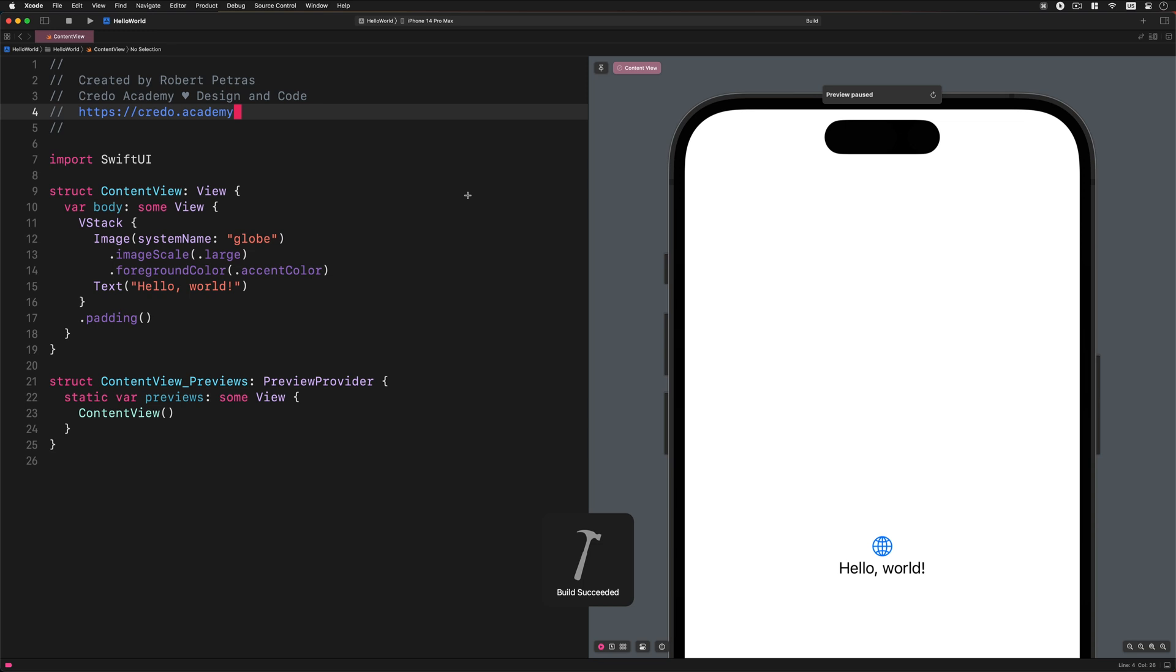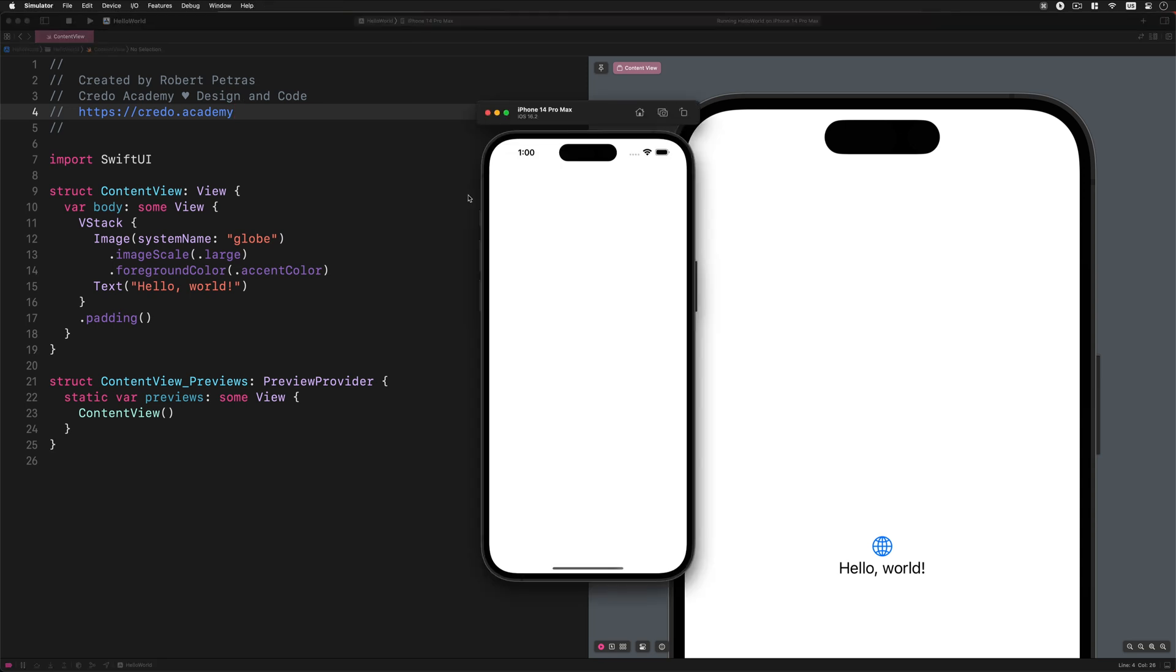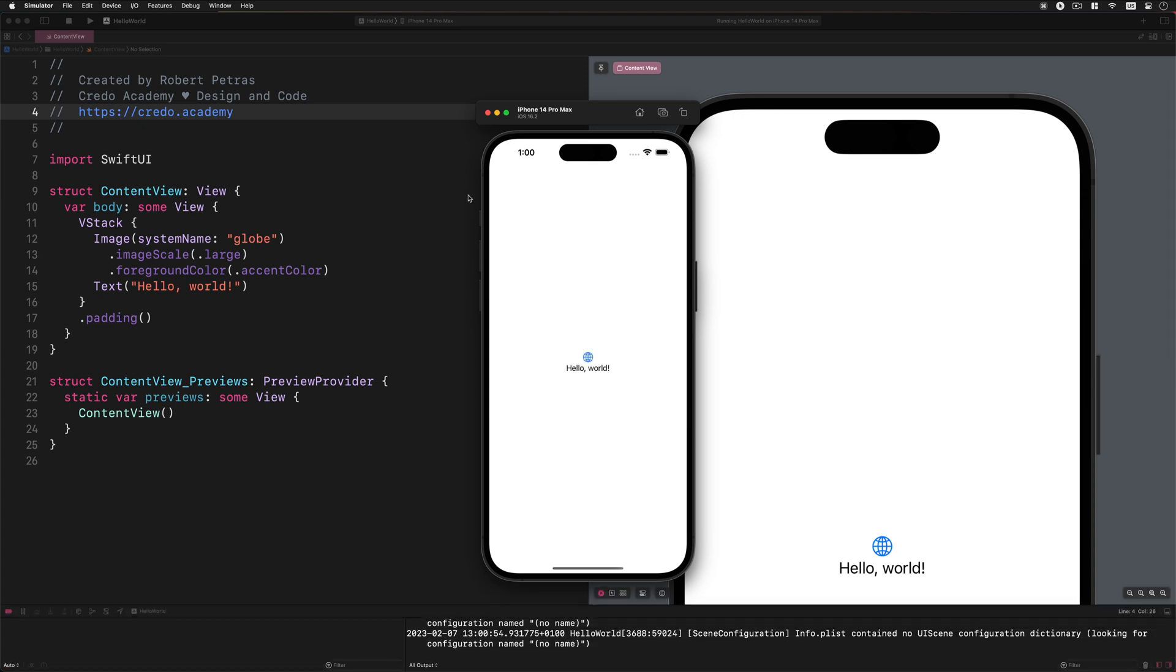Usually, it takes some moments when the simulator begins operating for the first time. The reason behind it is that the computer must boot the whole iOS operating system at the initial launch, just like on a real device. And here it goes. We have just built and run the Hello World app for the first time in the simulator.